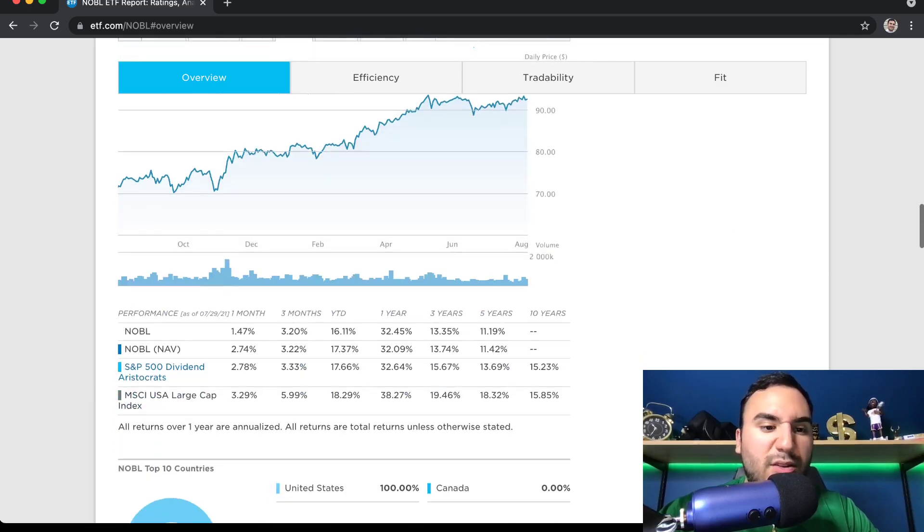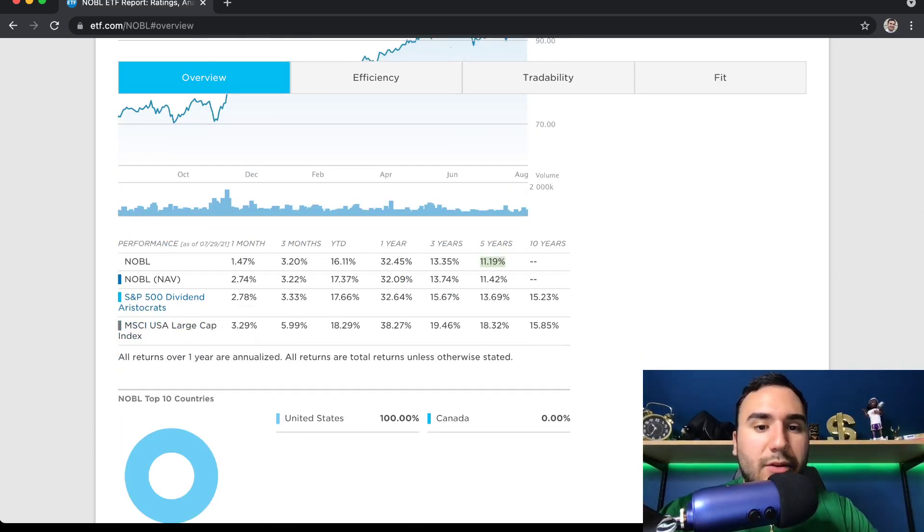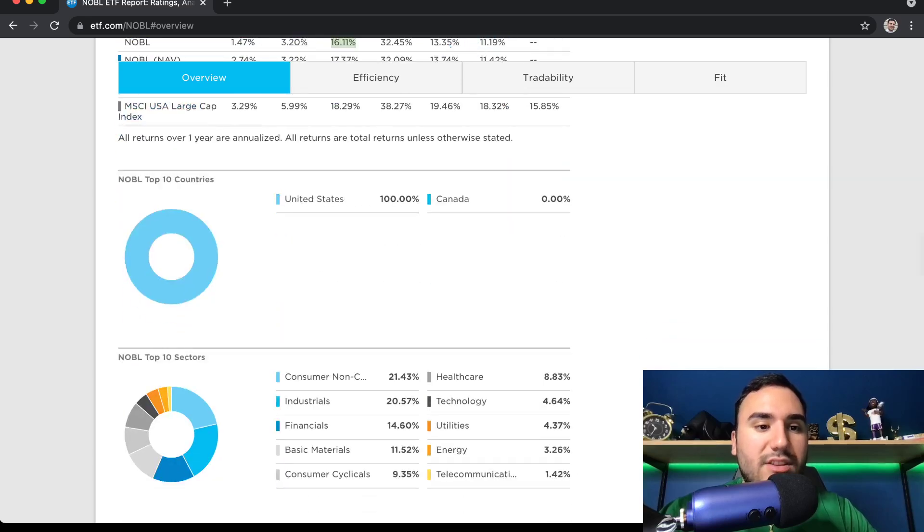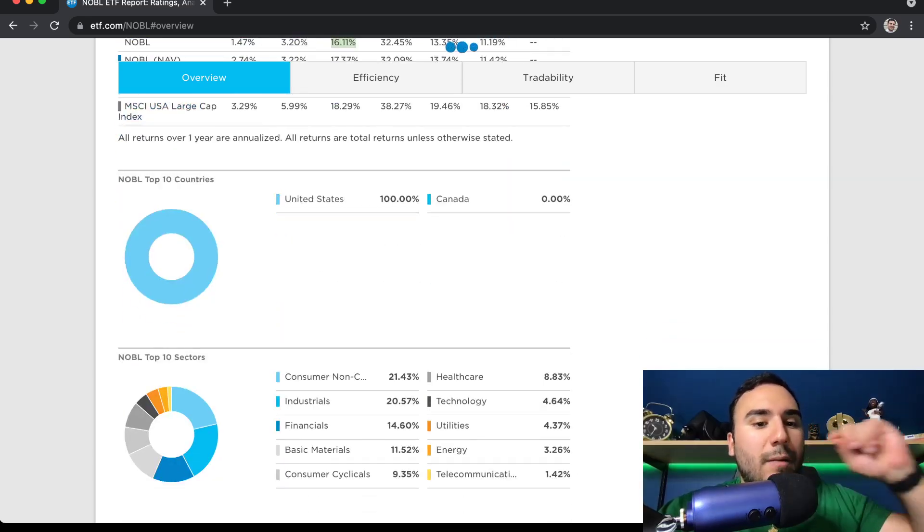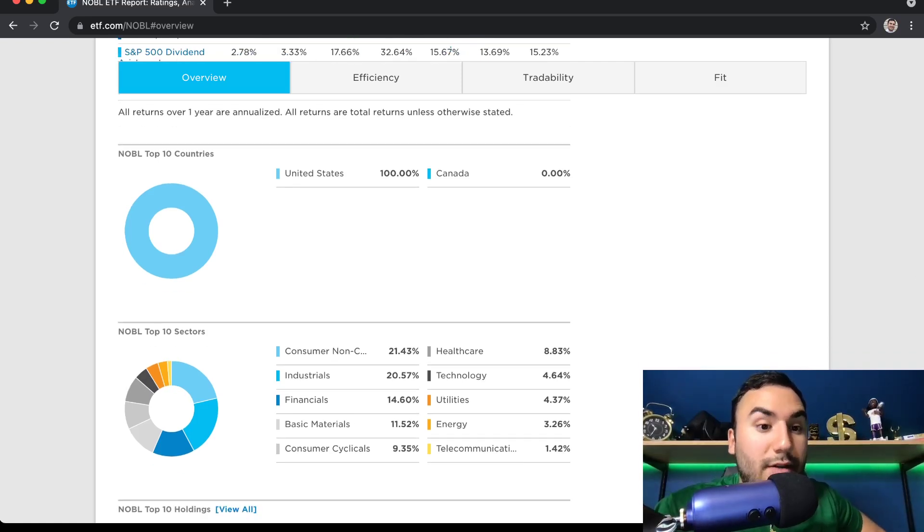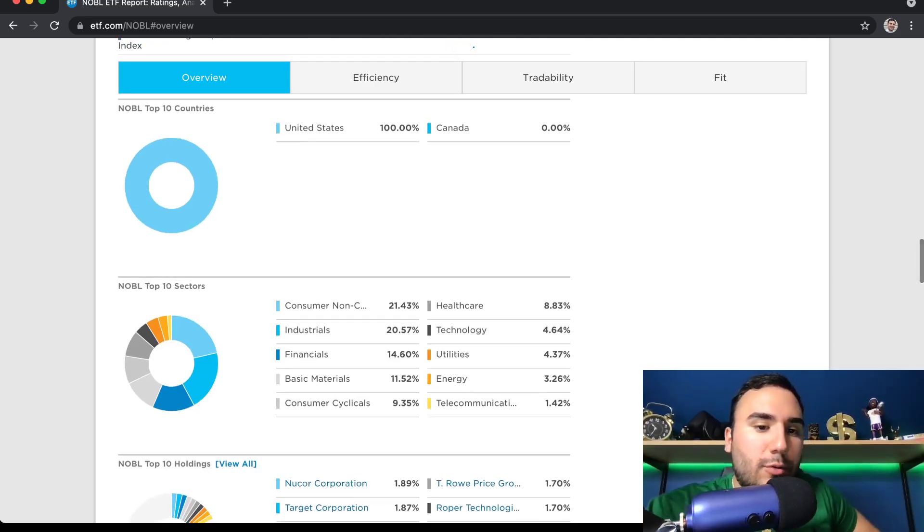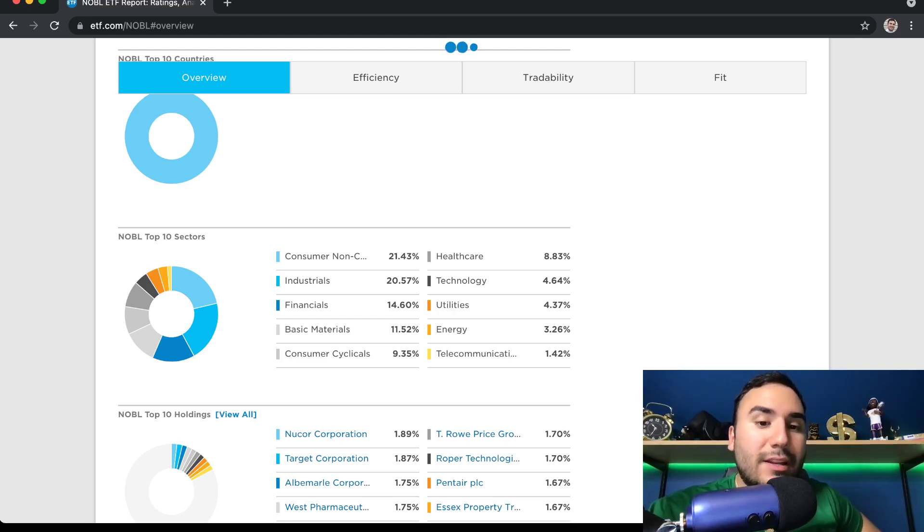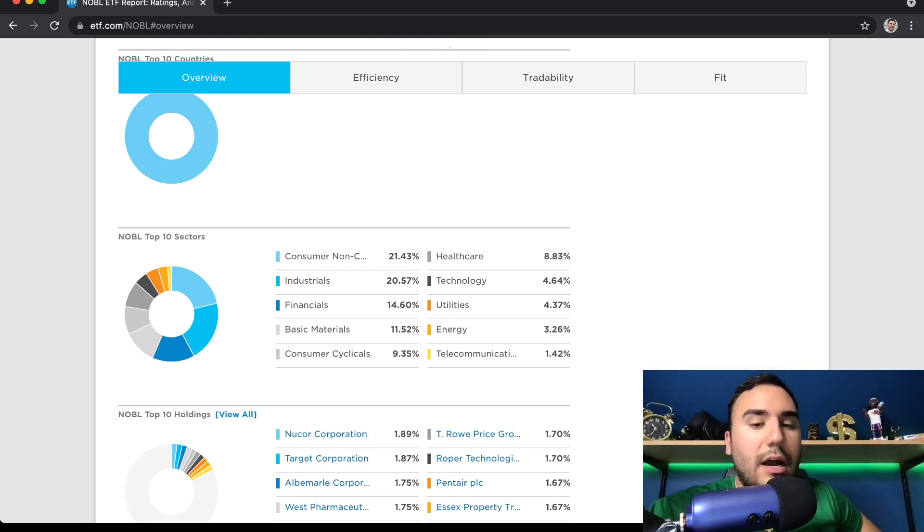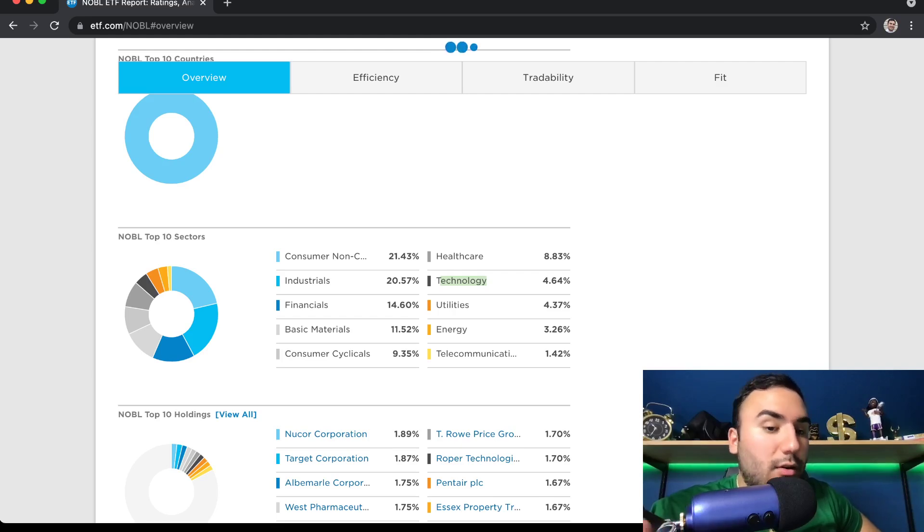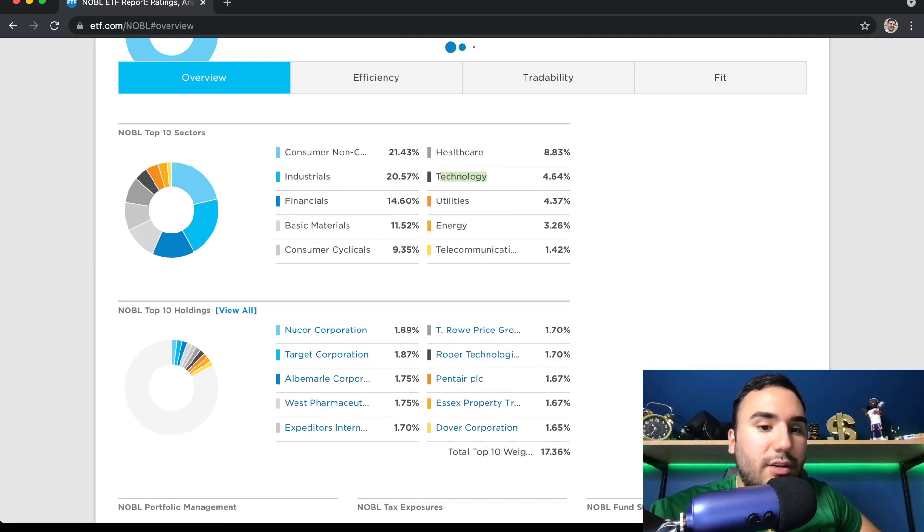And if we go down a little bit more, let's see what they did in terms of return. Five years, they're up 11%. 13 years, 13.35%. Past year, up 32%. Year-to-date, about 16%. All of these stocks are in the US. You guys can see here, top countries of NOBL. And the top sectors include consumer non-cyclical. I keep saying cyclical in this video. Cyclical. Industrials, financials, basic materials, consumer cyclicals, healthcare. And you can see technology is only 4%. So if you want exposure to industrials, financials, and consumer non-cyclicals, this is the ETF for you.